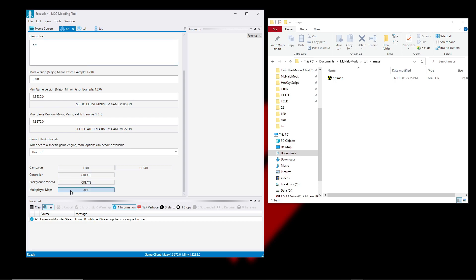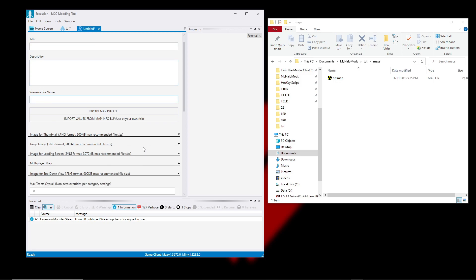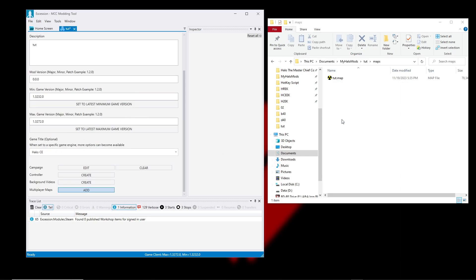For multiplayer maps, you hit Add and it's the exact same process as doing campaign - you have the title, define the path to your scenario file, all this extra stuff. Making a solo map you have to create a campaign and then make a mission in that campaign.